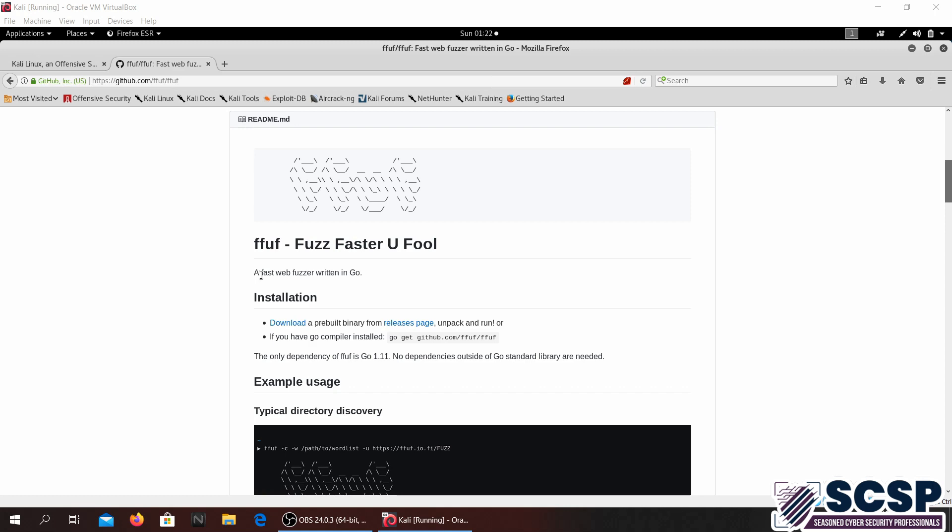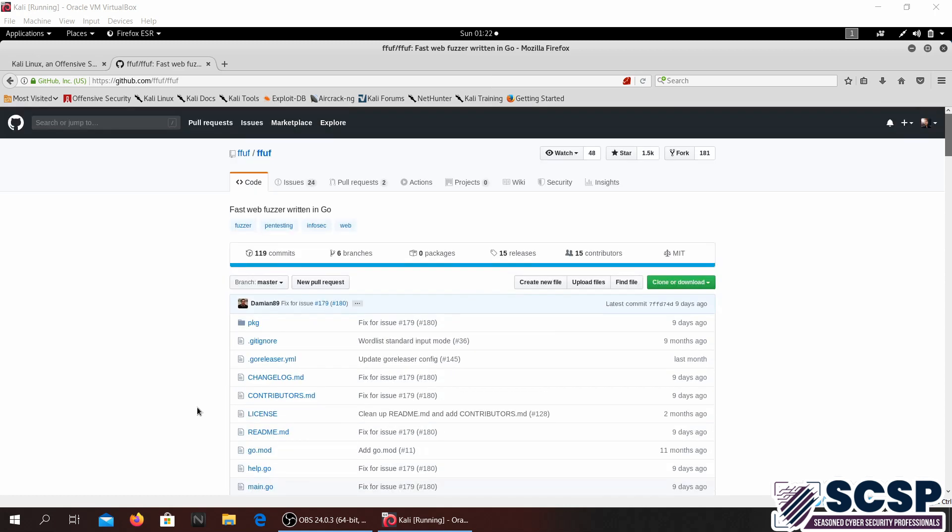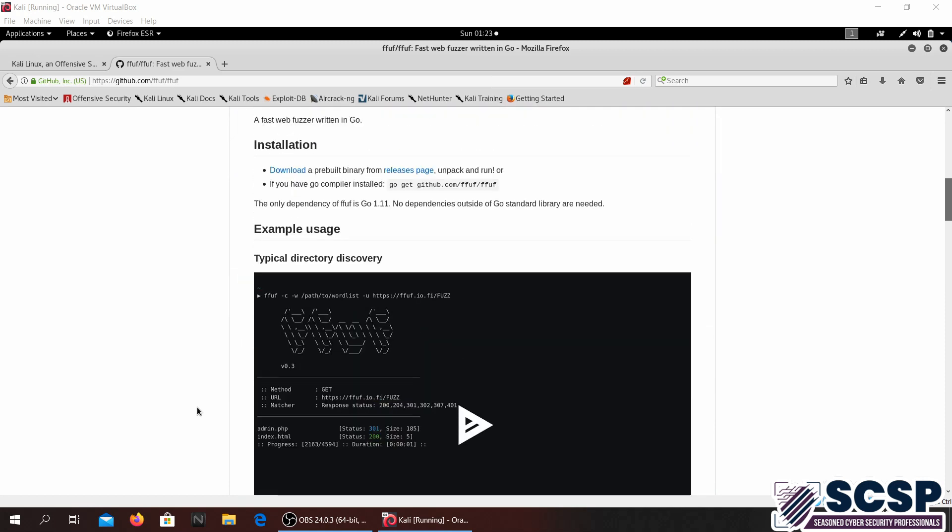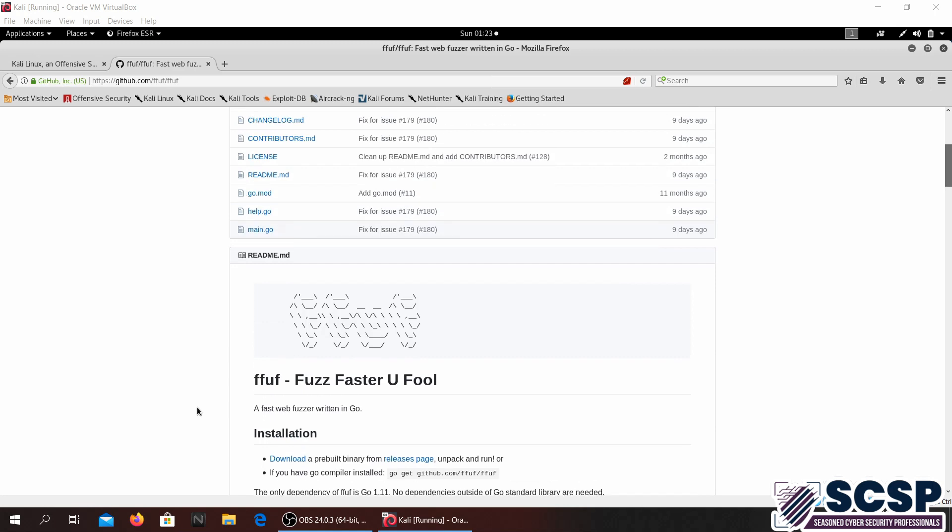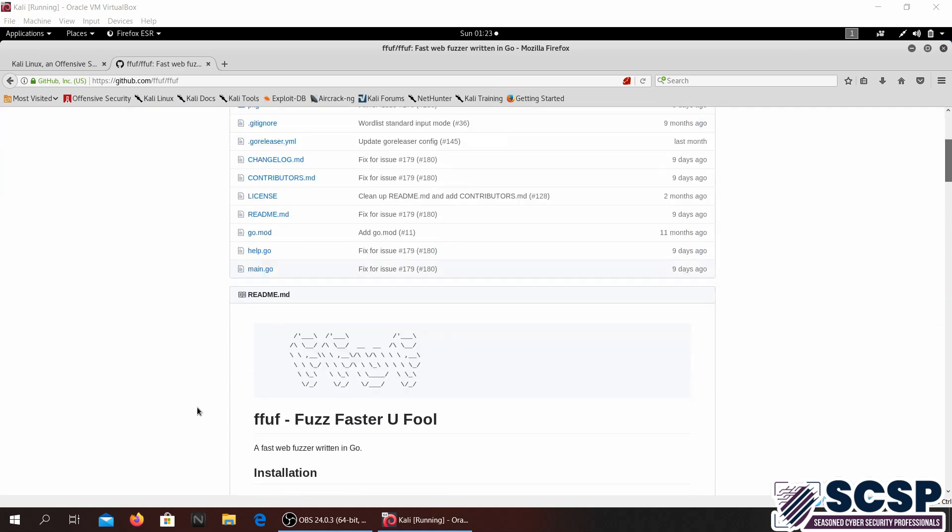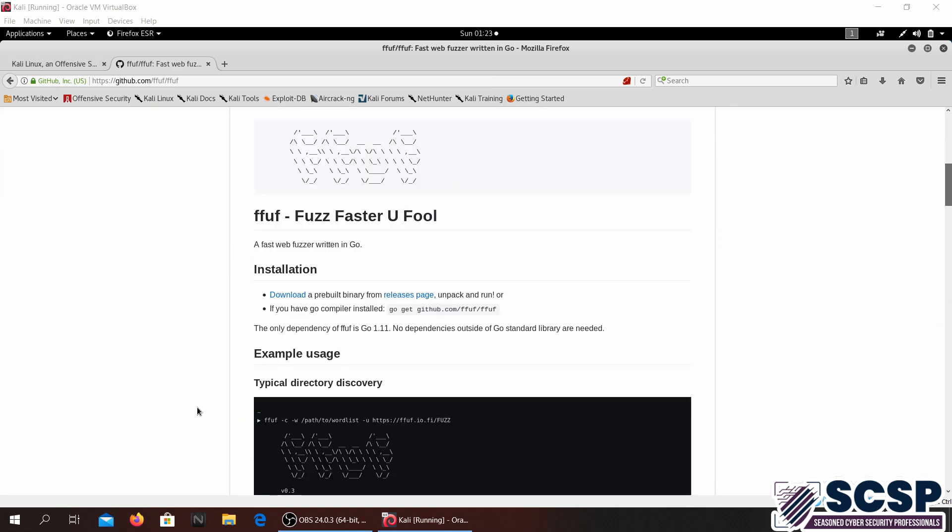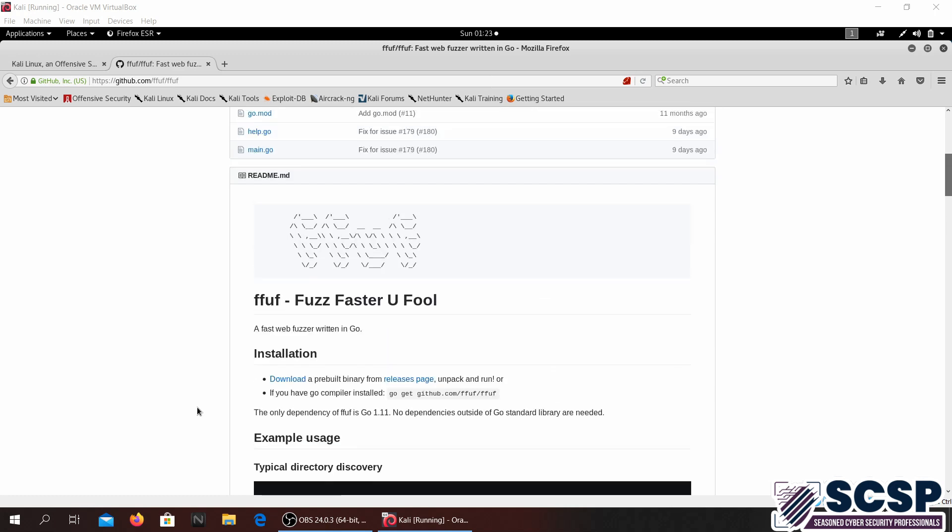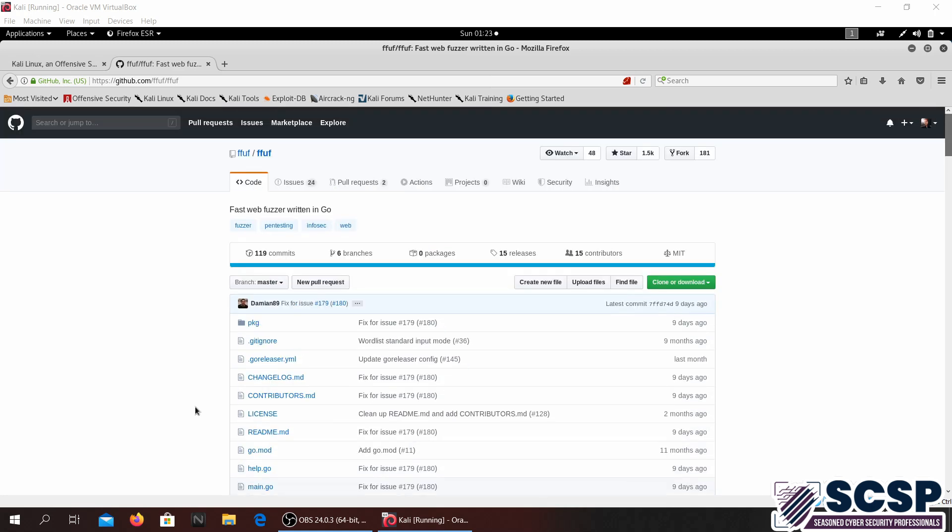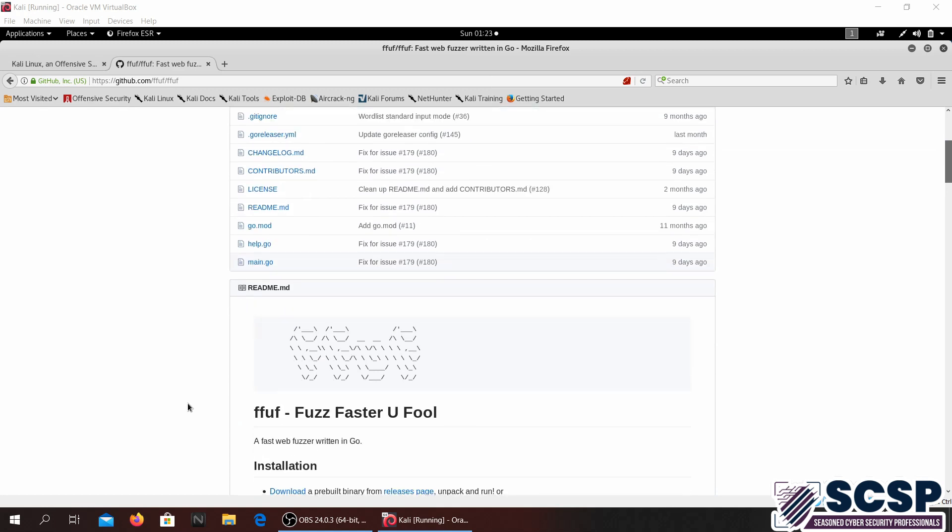Fuzzing, if any of you don't know what fuzzing means, is basically giving an application input and just seeing what it does with it, seeing what the output is going to be. The output might be unexpected or it might be according to your expectations.